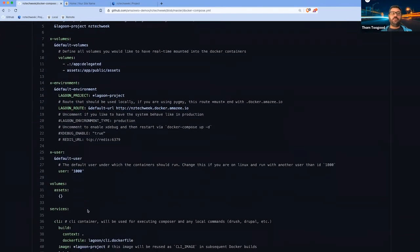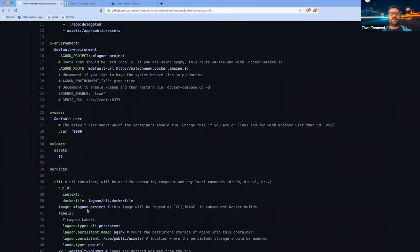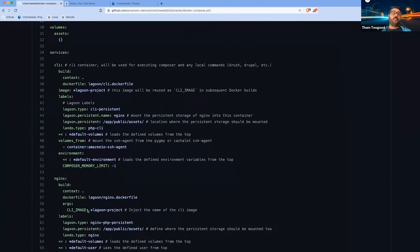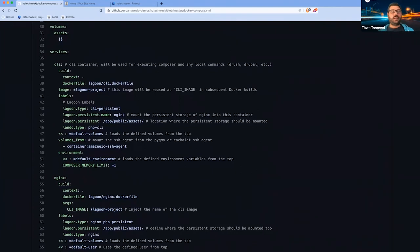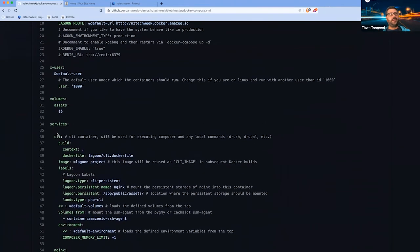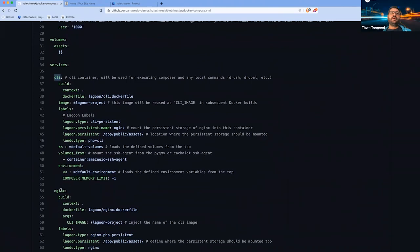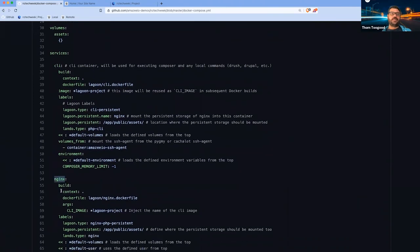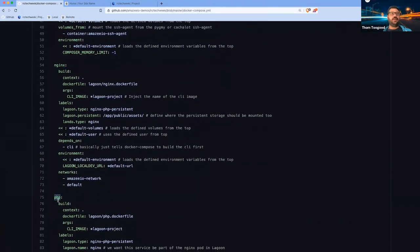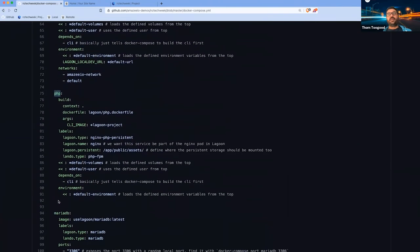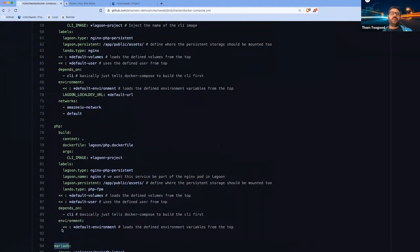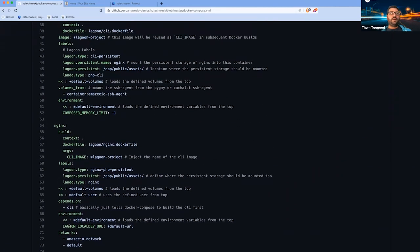You will define your services that you need. For a basic Silverstripe project, what we're defining here, we have a CLI container, an Nginx container, and a PHP container, as well as a database container and a Redis as well.